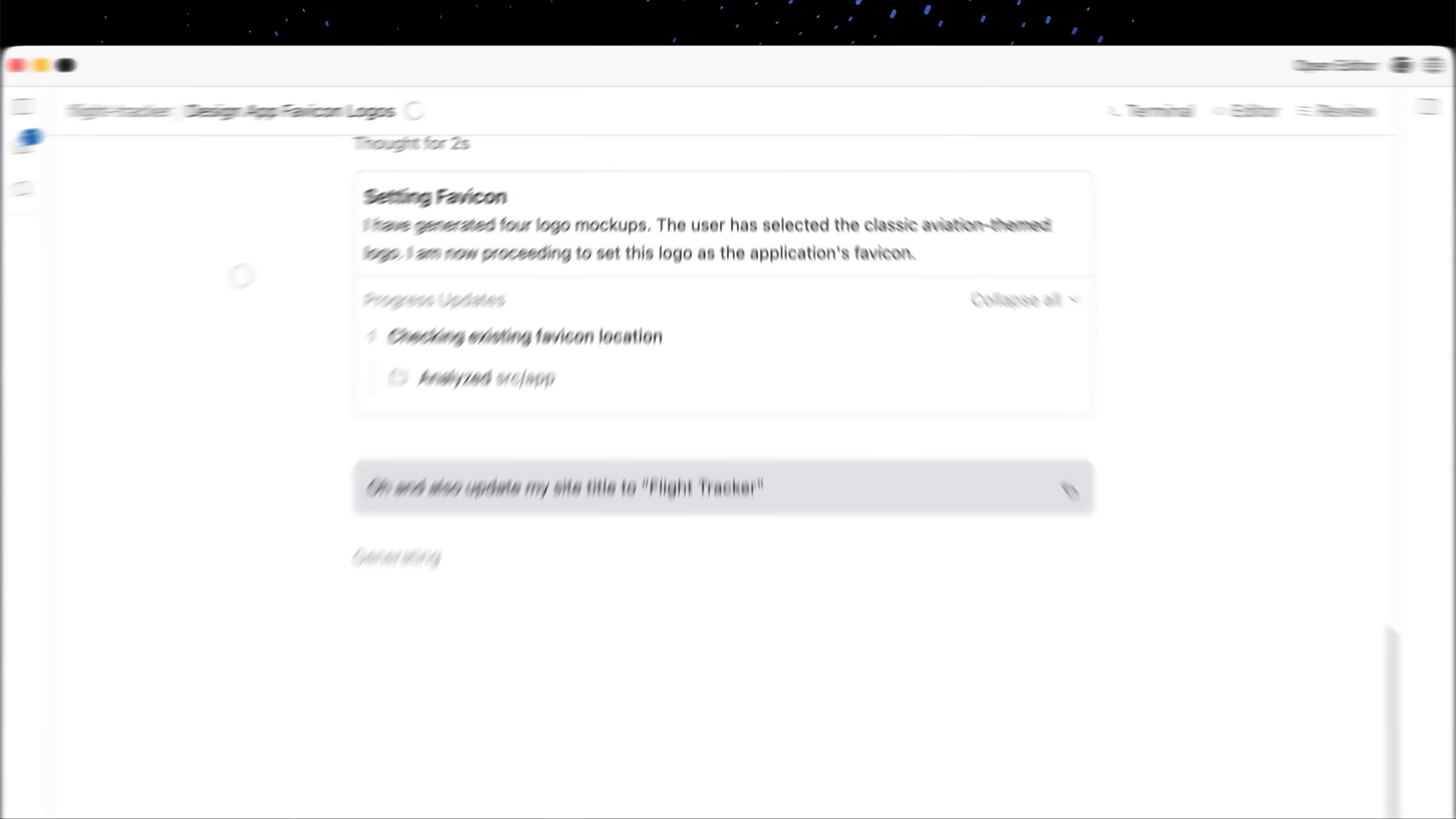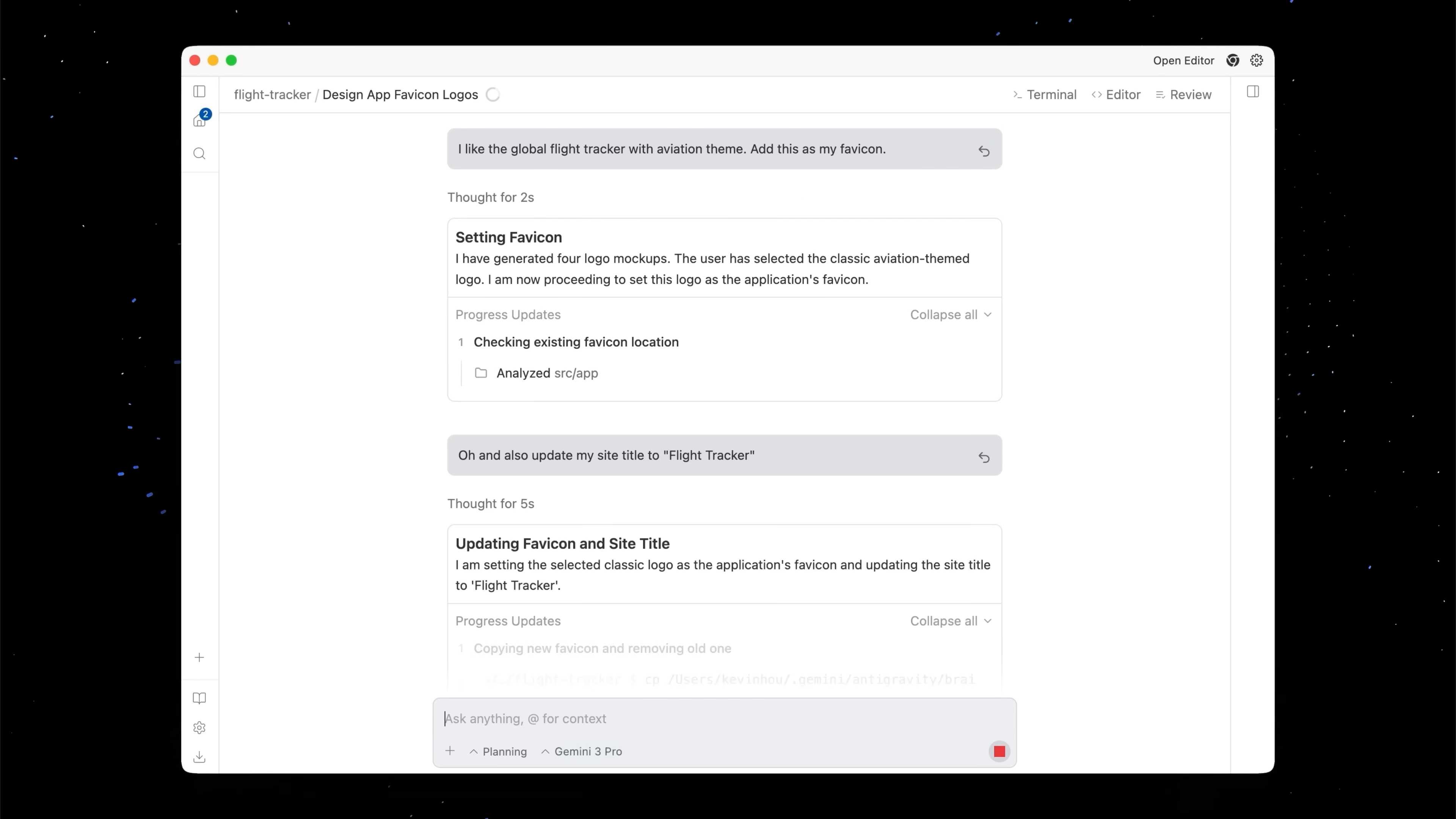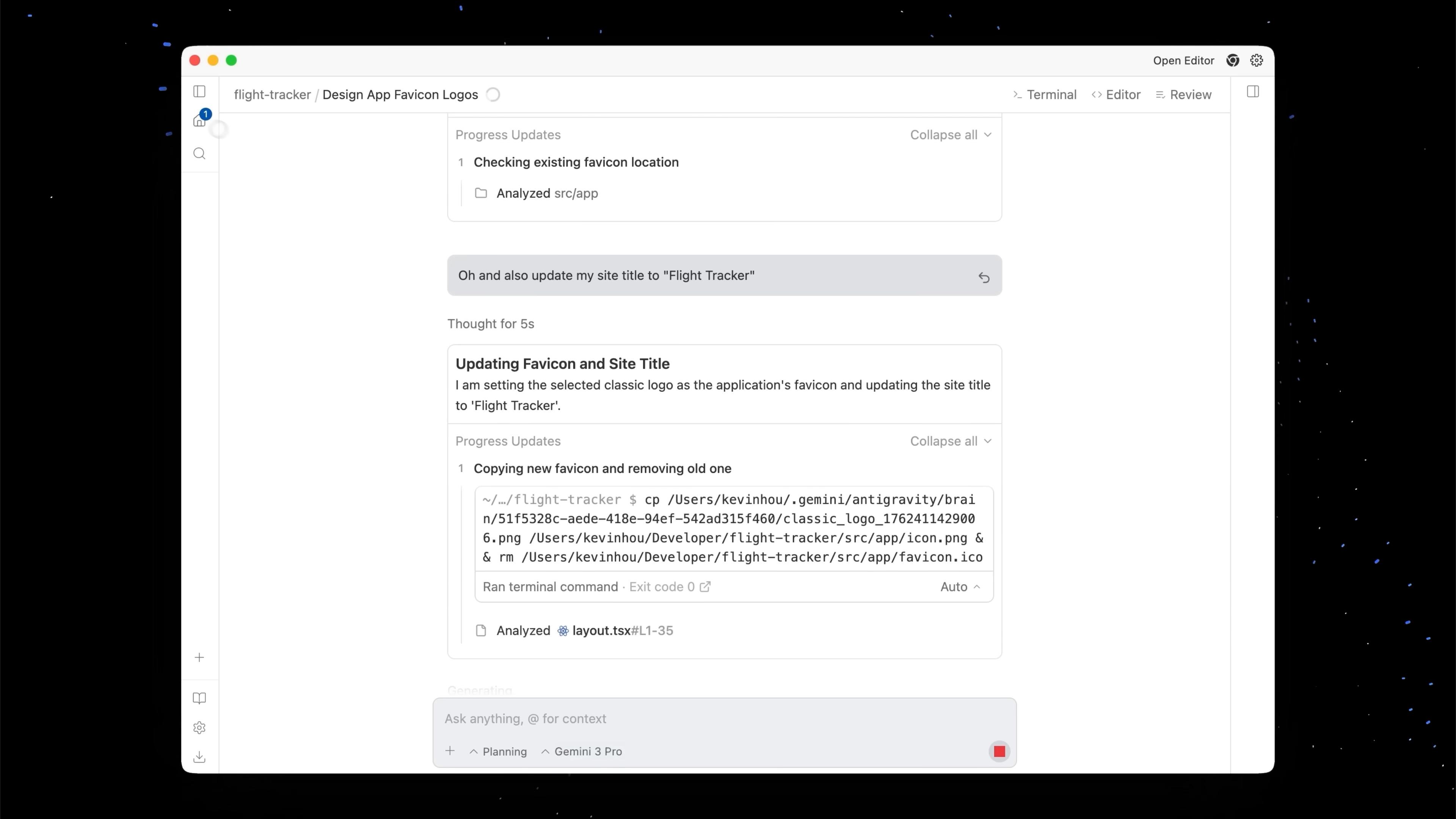And you'll see that we are sending it as a pending comment, which basically means the agent can take into consideration at some good stopping point in the conversation. So here it already got started working on the favicon, but now it's also going to take into account that we want to change the site title. And we didn't even need to babysit the agent. We could just leave it and leave some comments and come back and it takes it into account. It's smart enough to know when and how to inject this into our conversation.